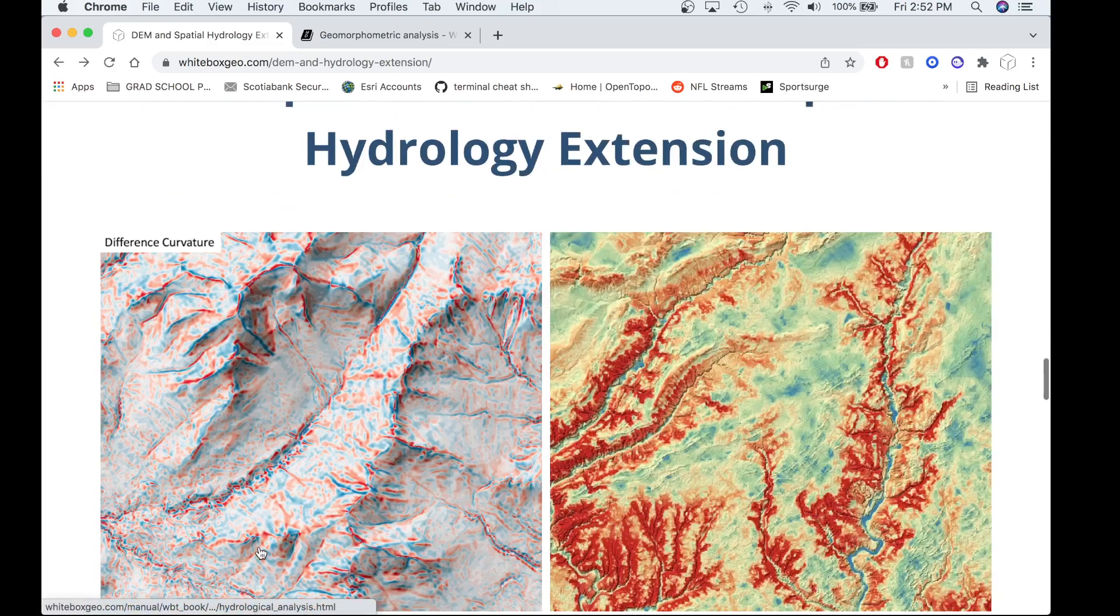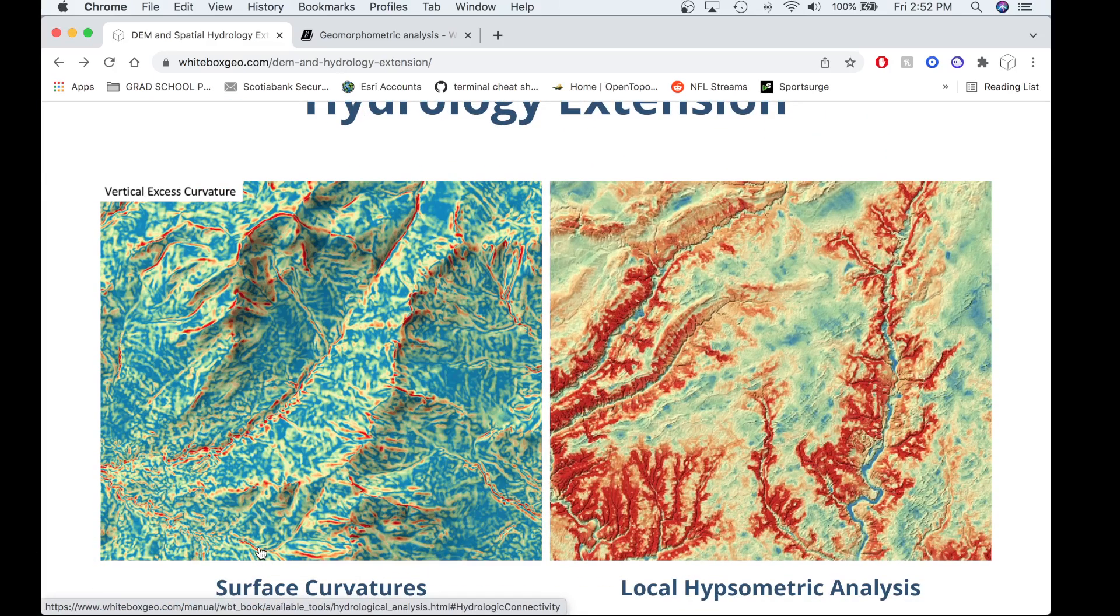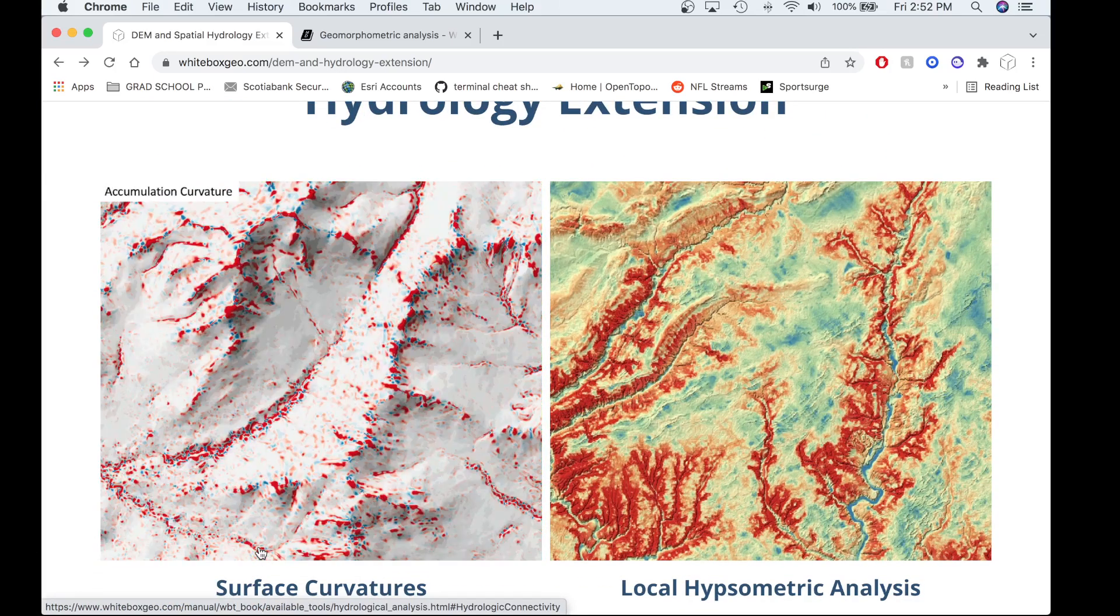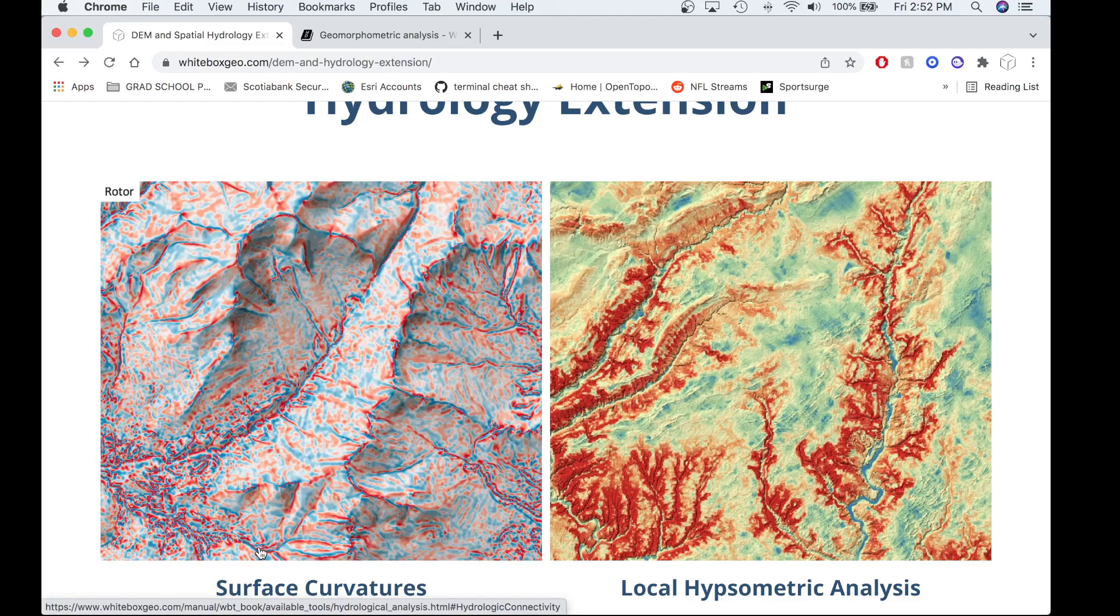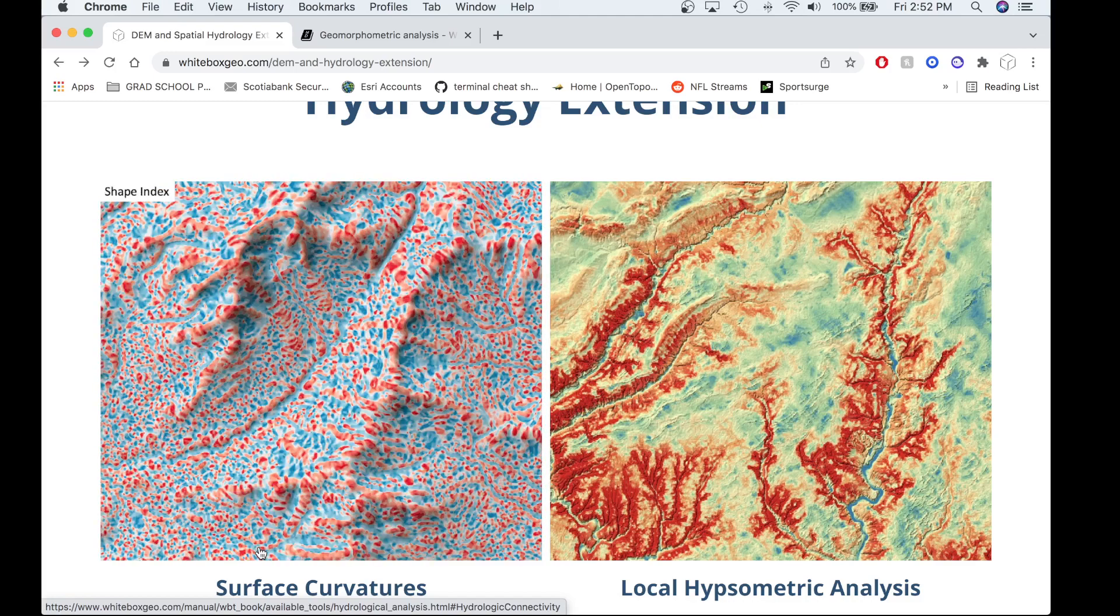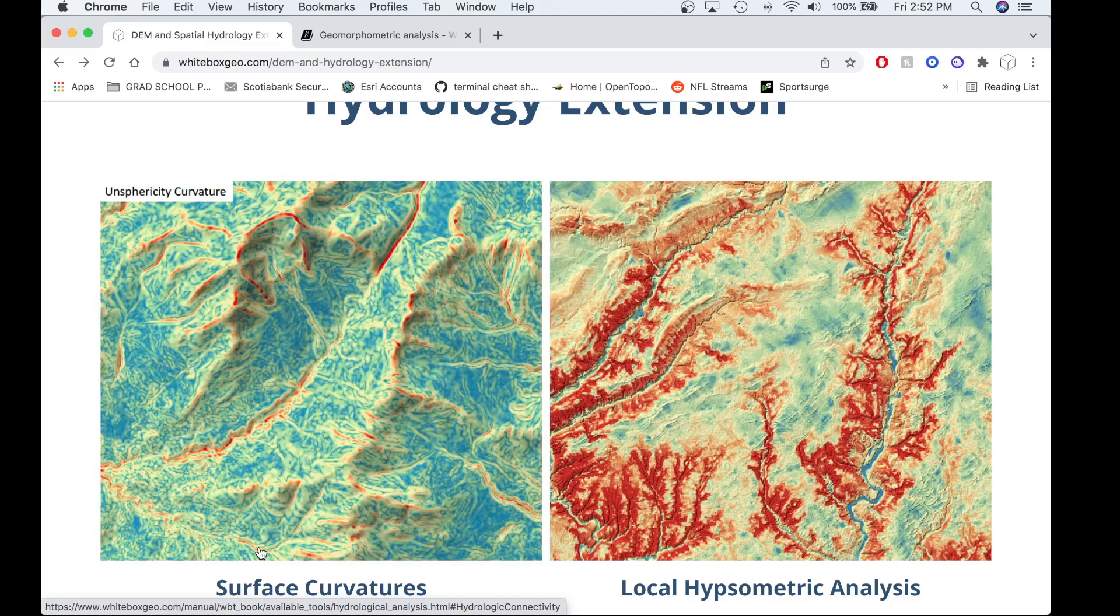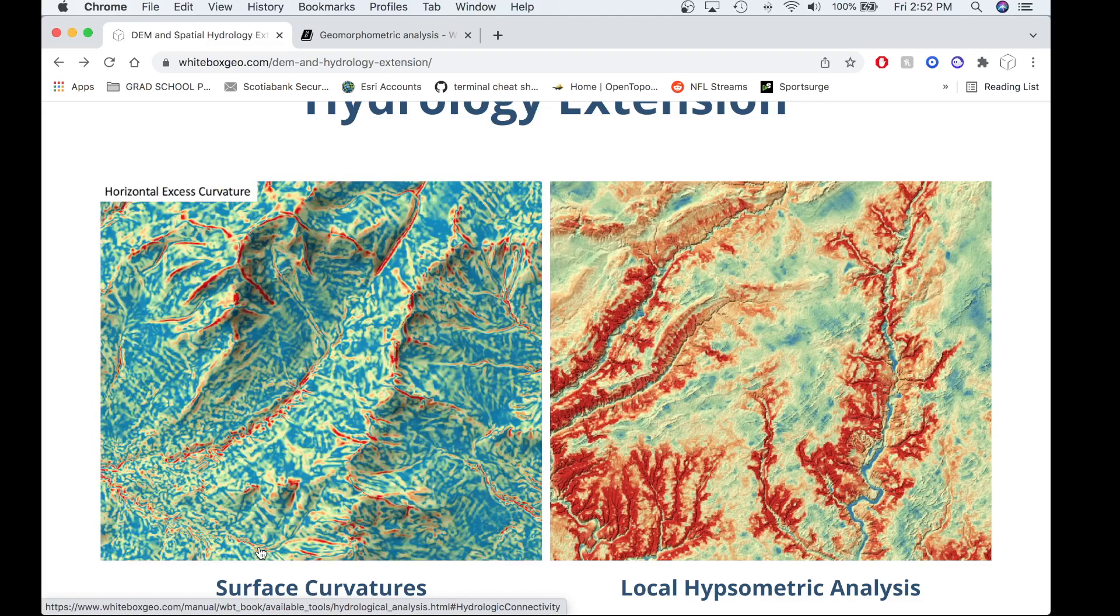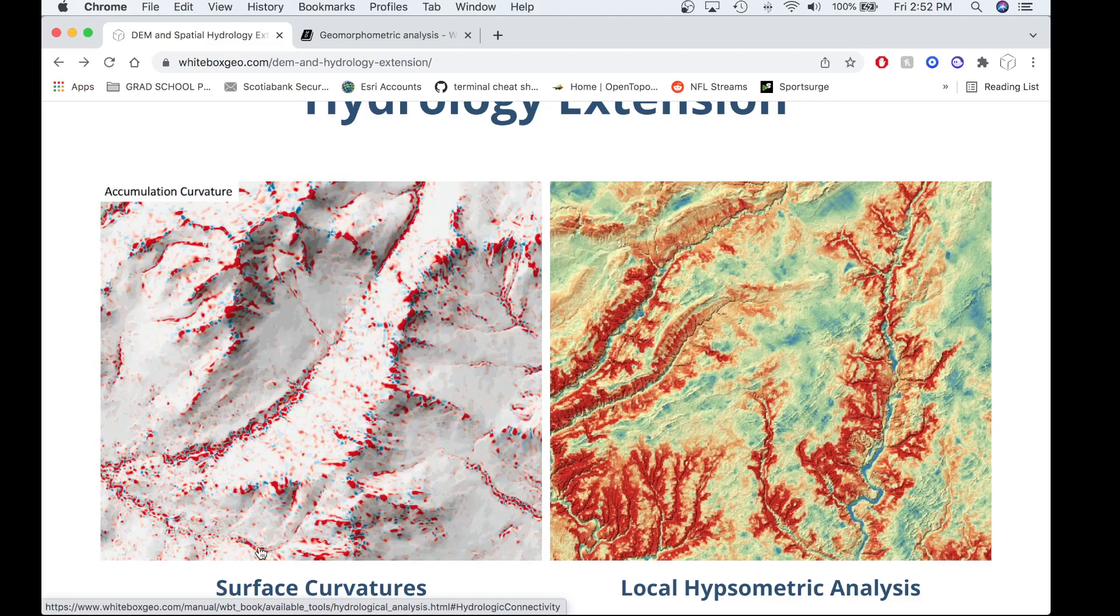Here is a quick animated GIF to show you some of the outputs of these surface curvature tools. Later in this video, I'll provide you a script where I extract some of these surface curvature tools and we can take a look at them in greater depth.